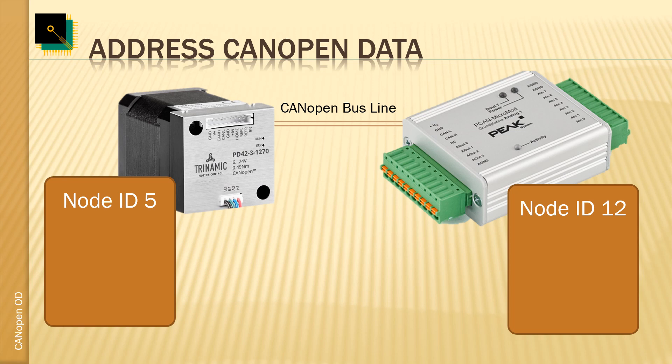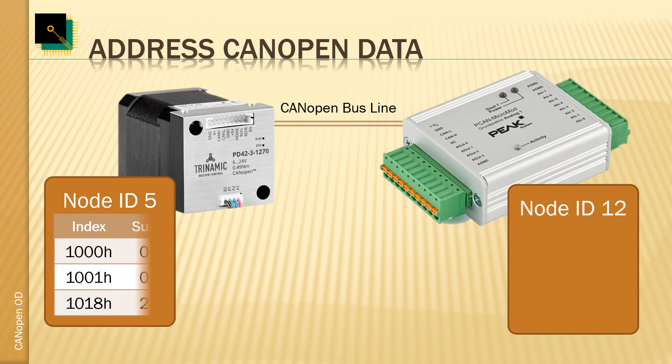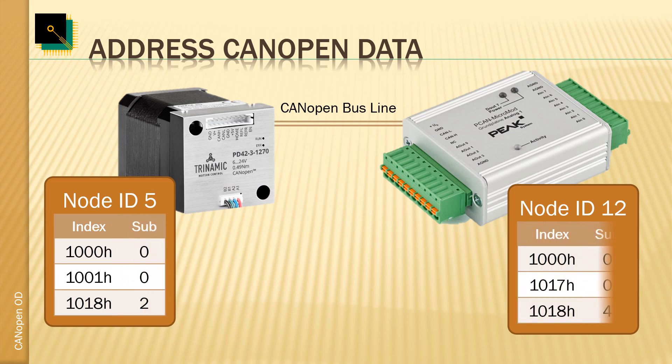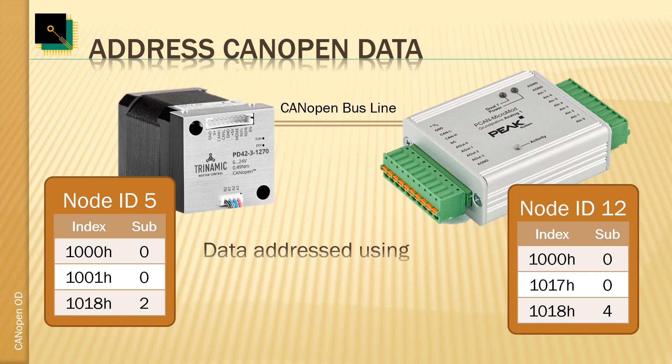Each entry in this dictionary has a referral number called the index. CANopen uses a 16-bit value for the index. The additional 8-bit sub-index is used to support data structures and arrays.